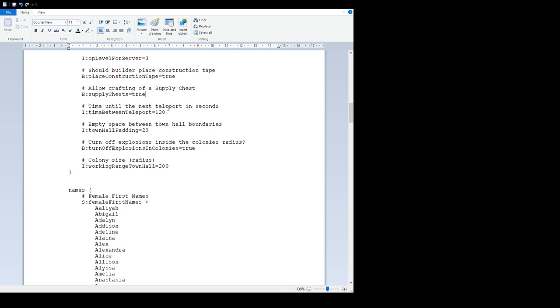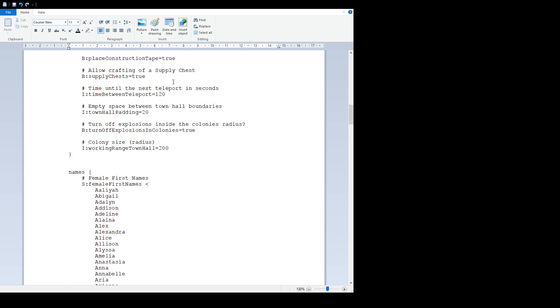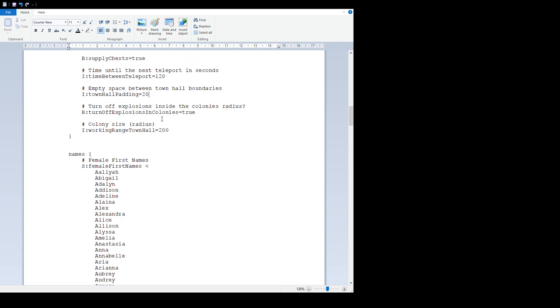You can restrict the building of town halls to just certain people by having some method of them getting hold of a town hall. If you set that to false, it stops anyone really starting the colony unless you give them town hall. 'Time until next teleport in seconds' - this is a default delay in when you can use the RTP command. Mainly for servers to stop people spamming the RTP command and causing performance issues. There's a two minute cooldown by default.